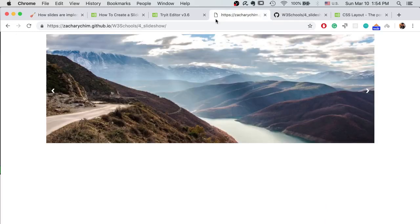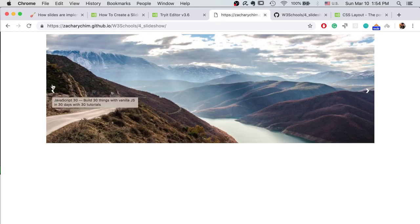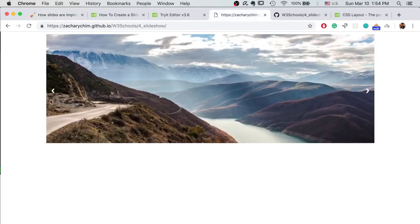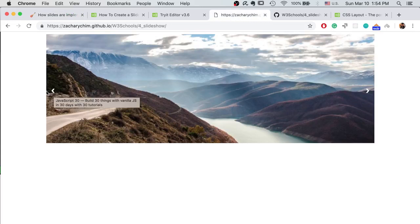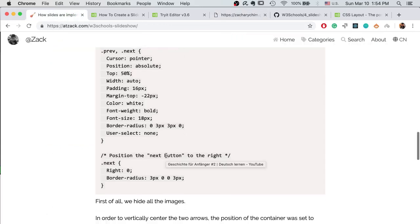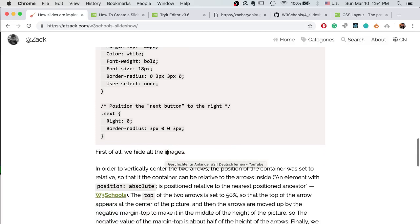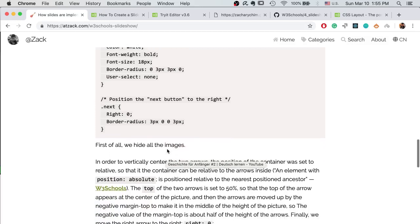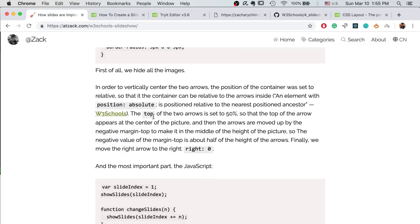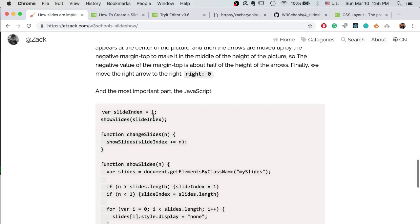So we need to do another thing which is to set the margin top to be a negative variable so that the arrow will move up a little bit because it's negative and it's margin top. And the number of this variable is about half of the height of the arrow, so that the center of the arrow will be at around 50% of the height of the image. And then lastly we need to move the next arrow to the right, so we set the right to be zero. That's it.